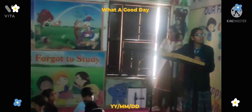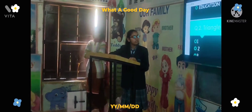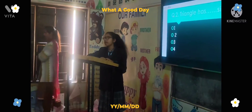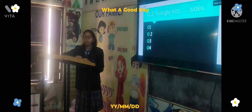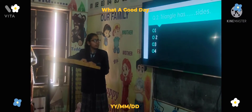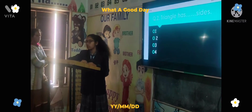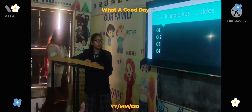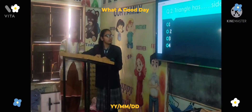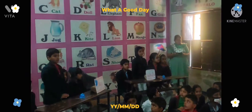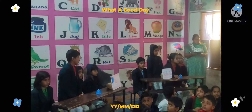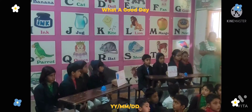Next question: A triangle has how many sides? Option A: one, Option B: two, Option C: three, Option D: four. Your time starts now. Answer: Three. Correct answer — Vasudha house.